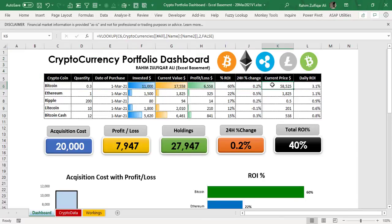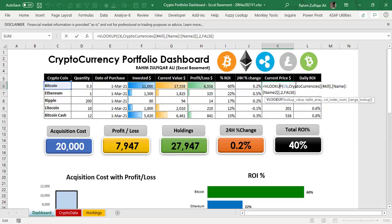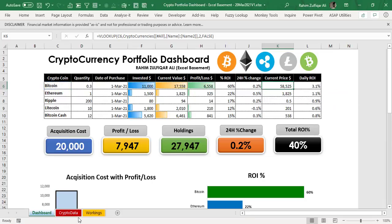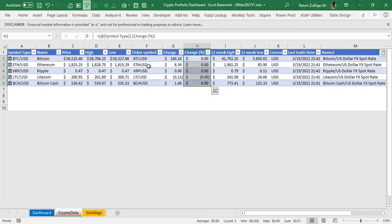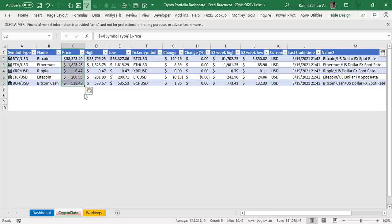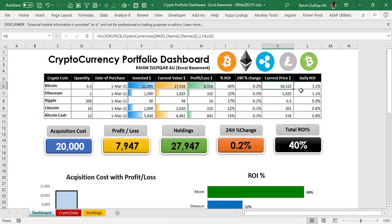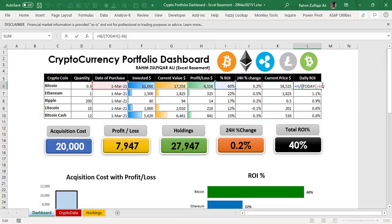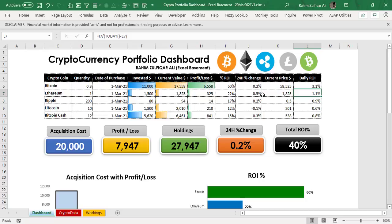The current price is a simple VLOOKUP — it is coming from the crypto data worksheet, column C. And then the daily ROI. The daily ROI is calculated as the percentage of return on investment divided by today's date minus the date of purchase, and that gives you the daily ROI.